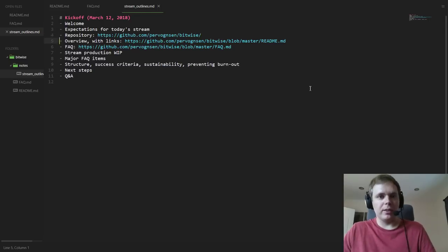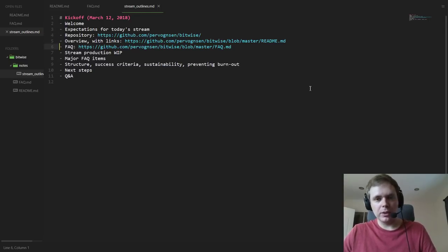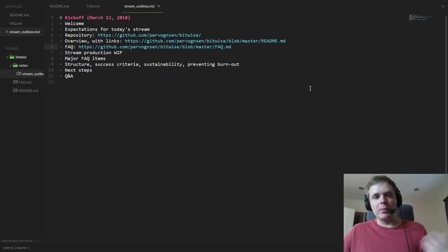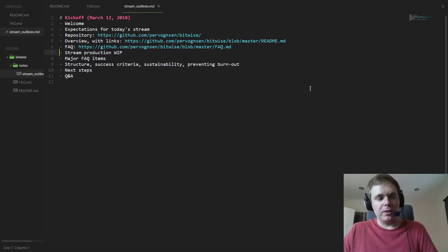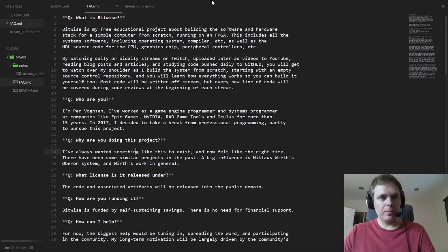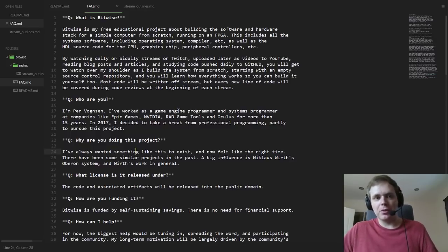Right now there are only two files. There is the overview, which is basically a narrative kind of announcement explaining why I'm doing this project and what I hope to achieve. And then there's a more bullet-point form FAQ below it, where I wrote down answers to some commonly asked questions that have already arisen just in the last few days.